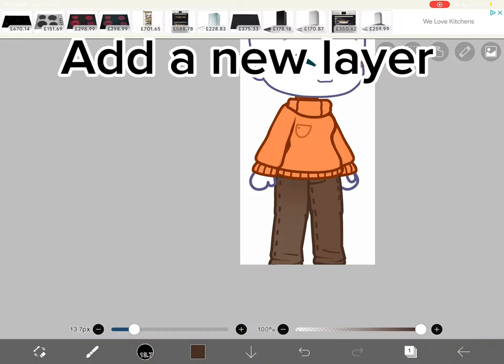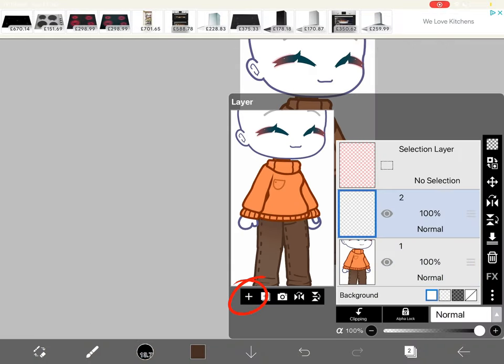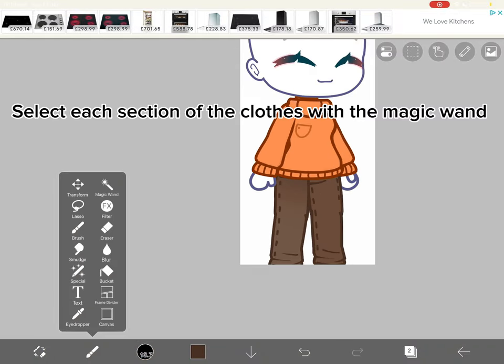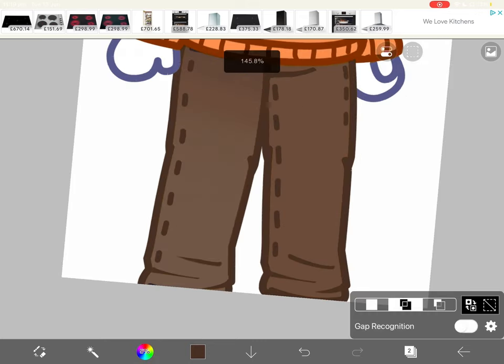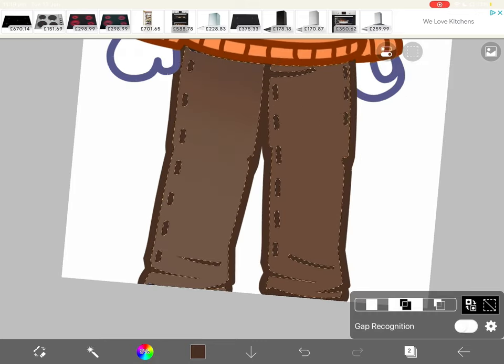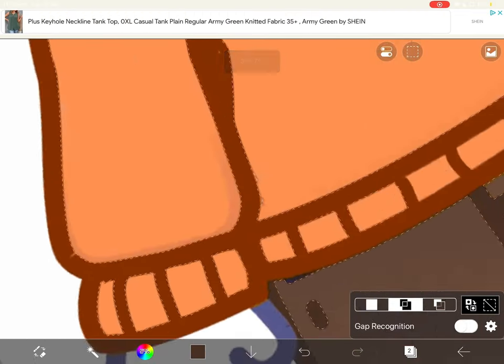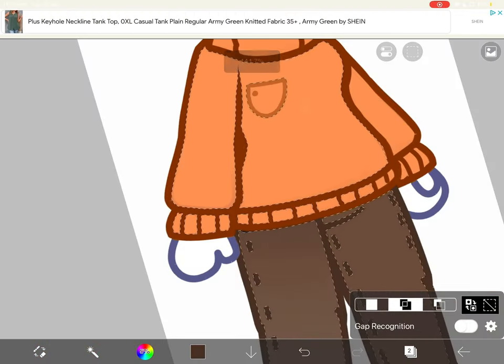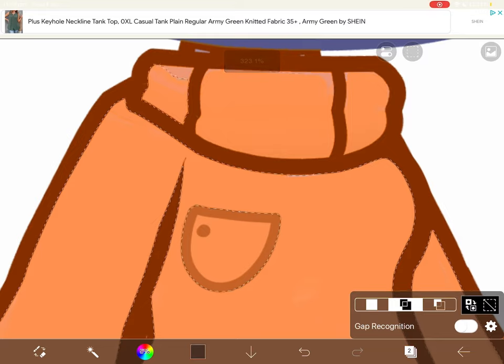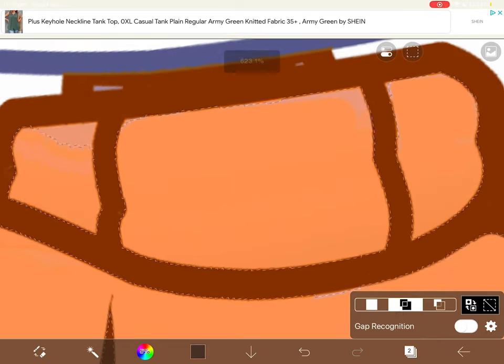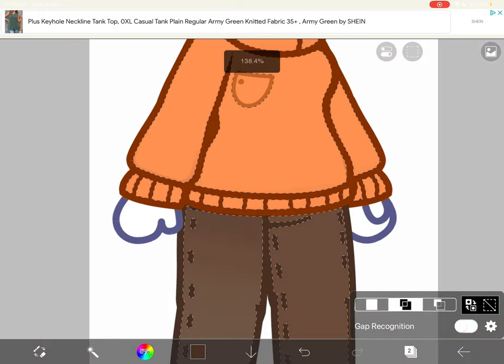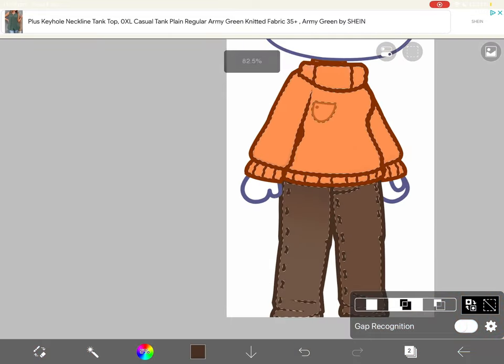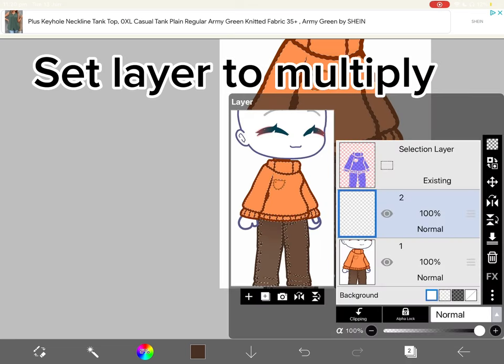Add a new layer. Select each section of the clothes with the magic wand. Set layer to multiply.